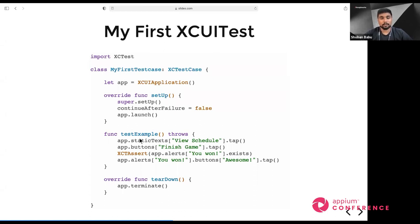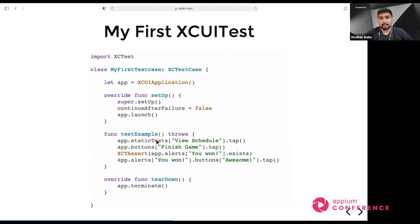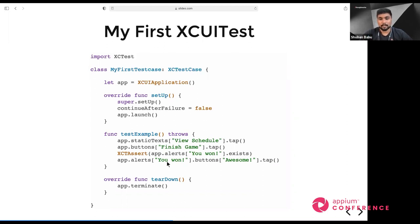We don't need to use IDs or XPaths — everything depends on your accessibility modifiers. Here, app is the launched application, staticText is a class that helps take the element for the view schedule link. I tap the element to click it. Using the XCTAssert class, I assert whether the alert box exists or not. You can also handle alerts using app.alerts for both native and application alerts.